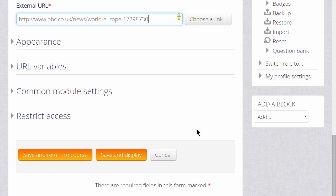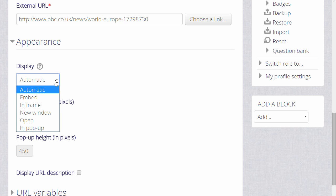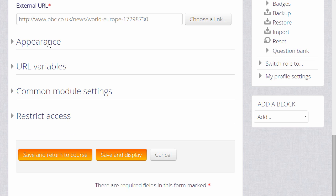There are several other settings which you might like to explore in your own time, for instance Appearance, how exactly you would like this URL to be displayed.